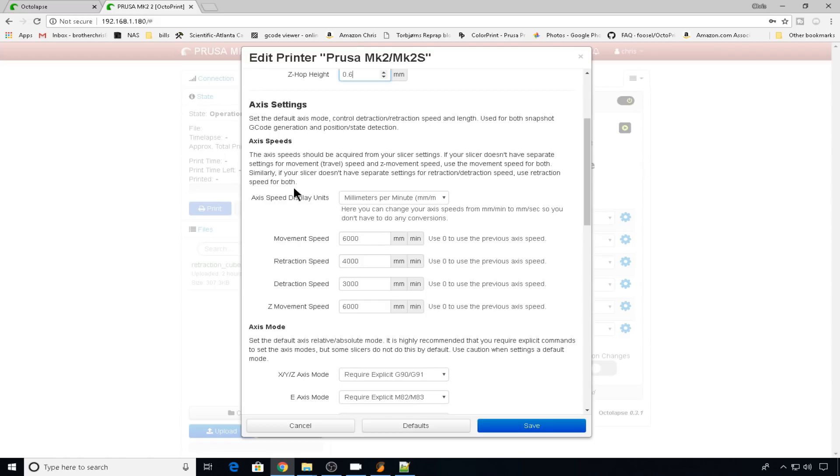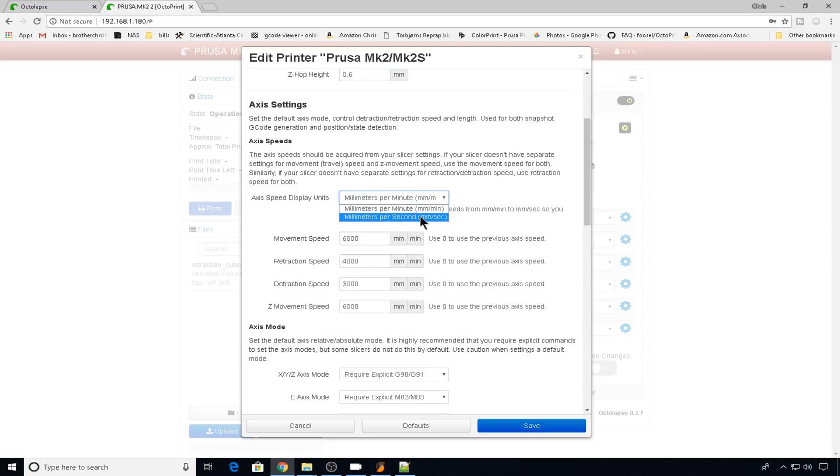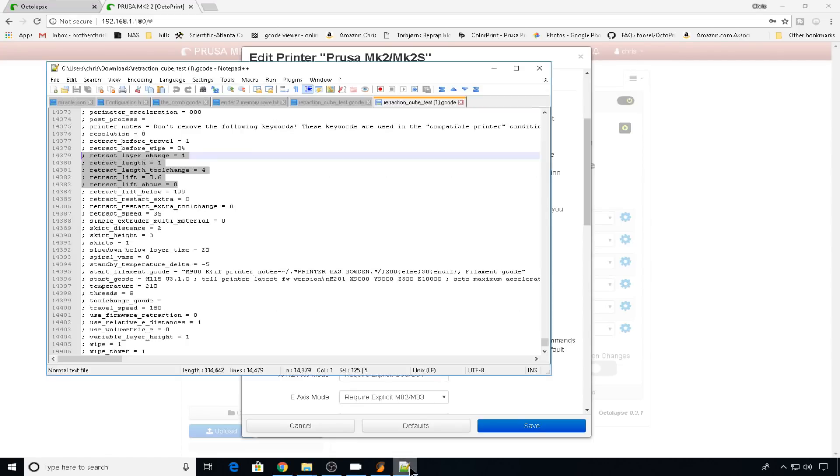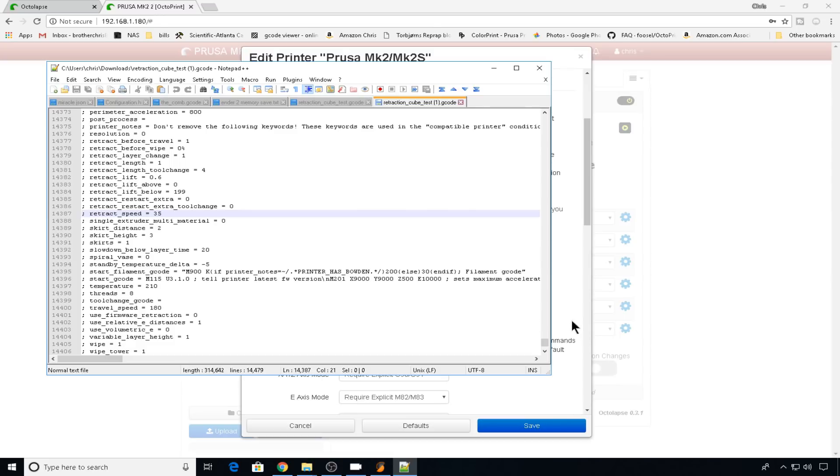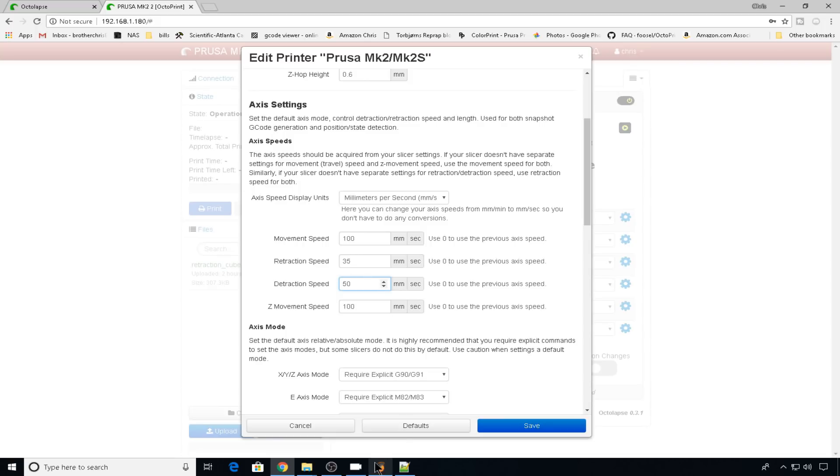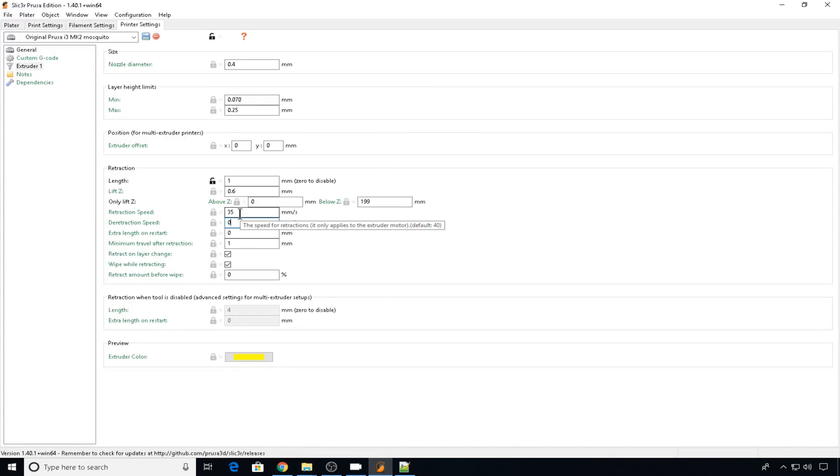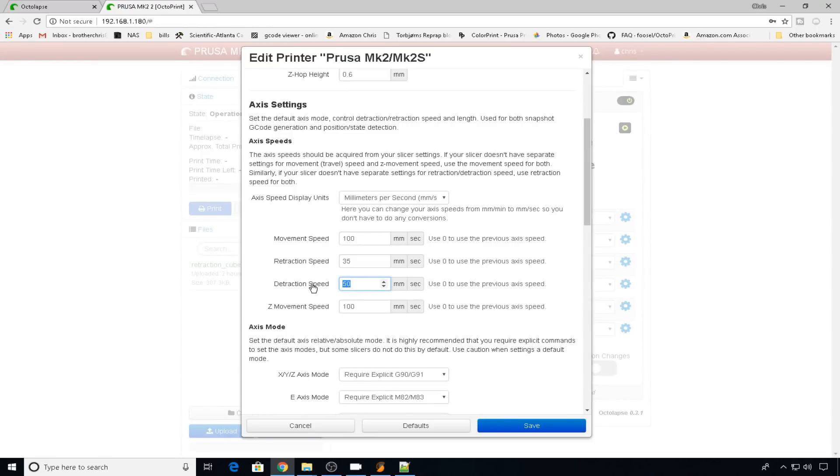And then we need to adjust our axis settings. Most importantly, the axis speed and the axis mode. Now I like to change this one over to millimeters a second. Again we can pull our G-code up and we can copy the settings. My retraction speed is 35. In the slicer that I use, the detraction speed is set to 0, but that means that it uses the retraction speed. So you can see here it's set to 0, but that means it's also 35. So we'll set that one to 35 as well.